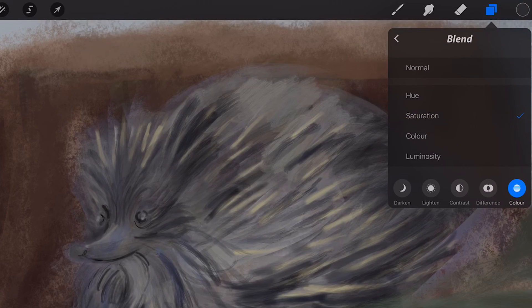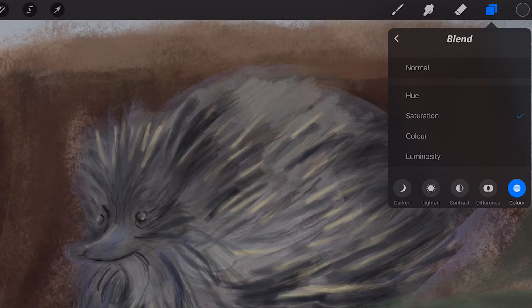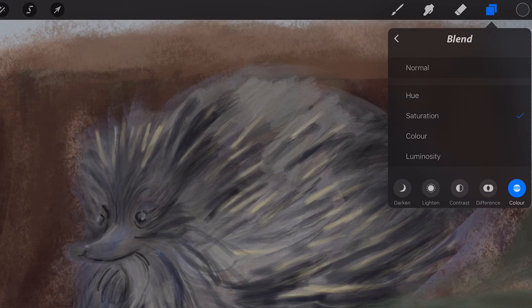Saturation. Result color has the luminosity and hue of the layers below and the saturation of the selected layer.